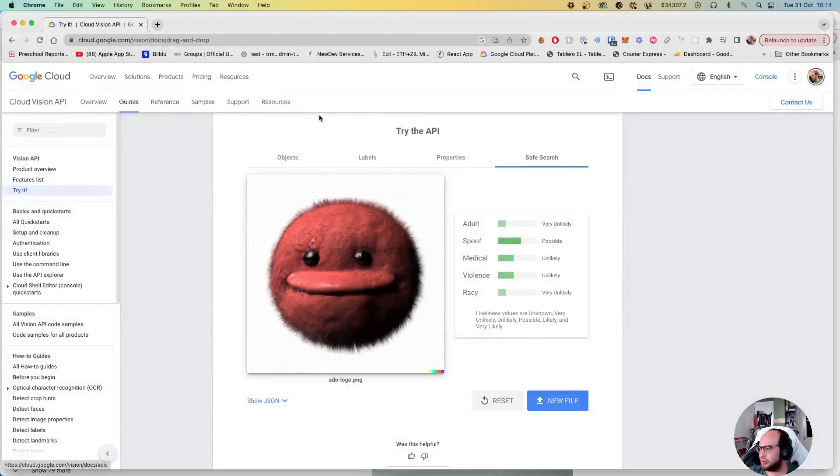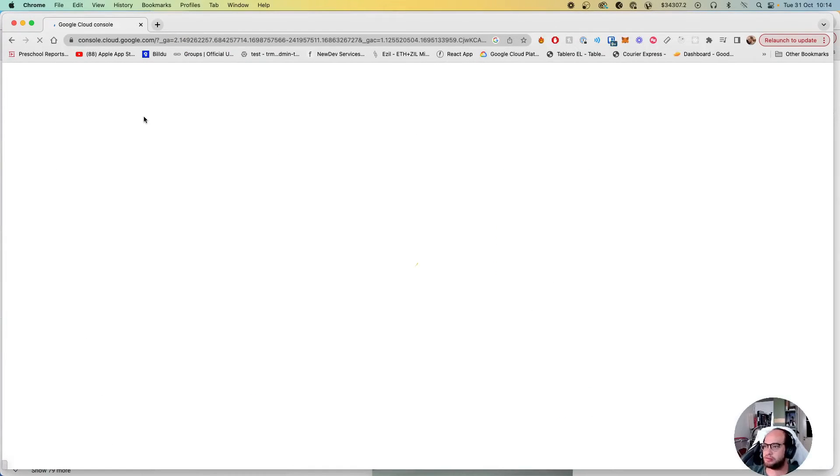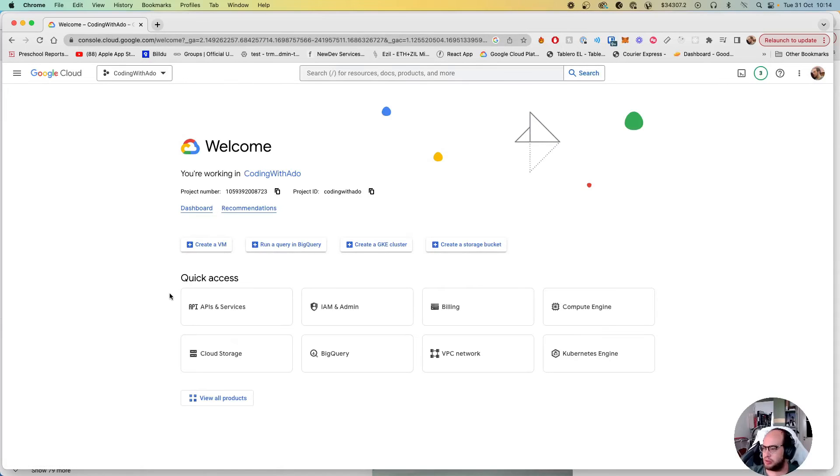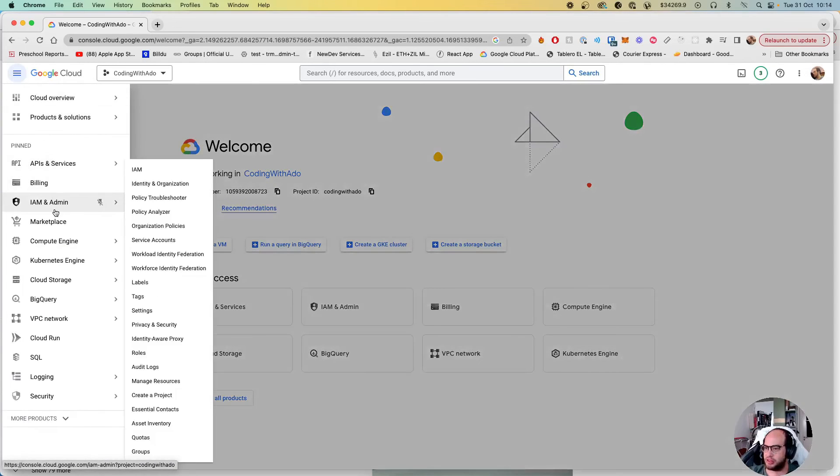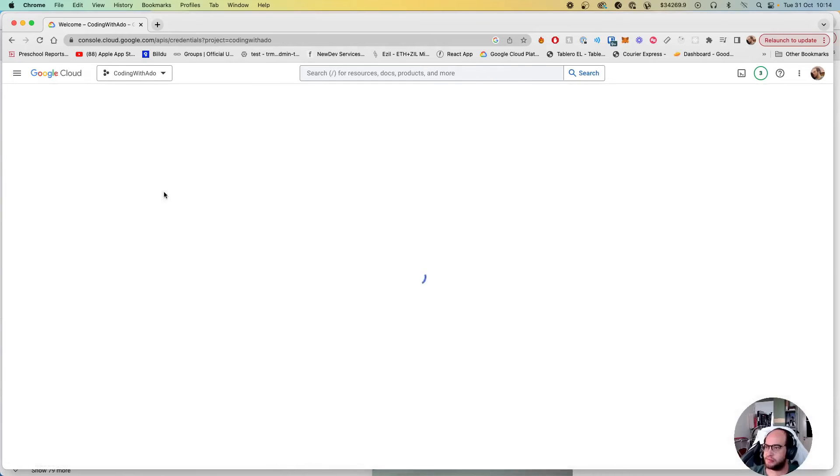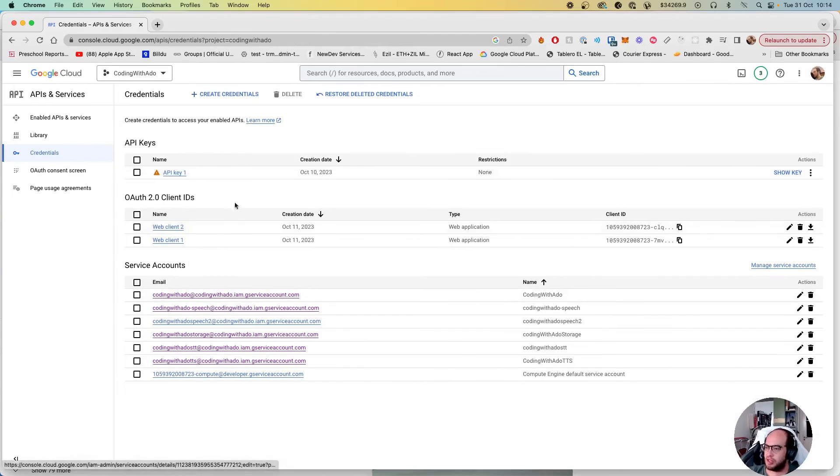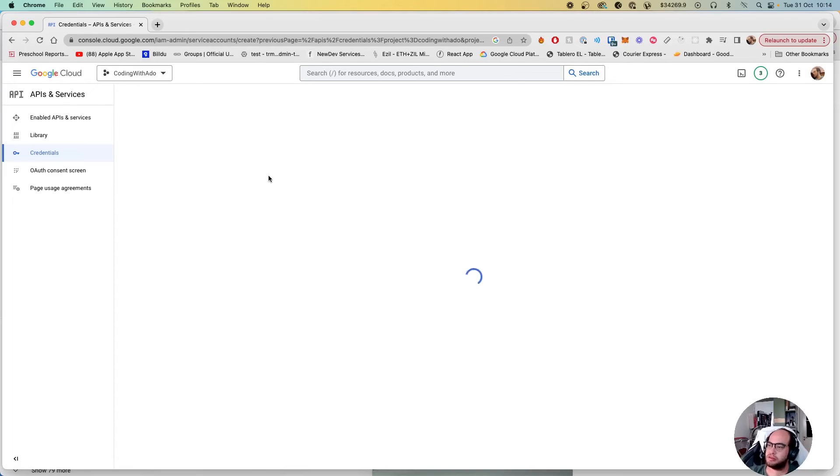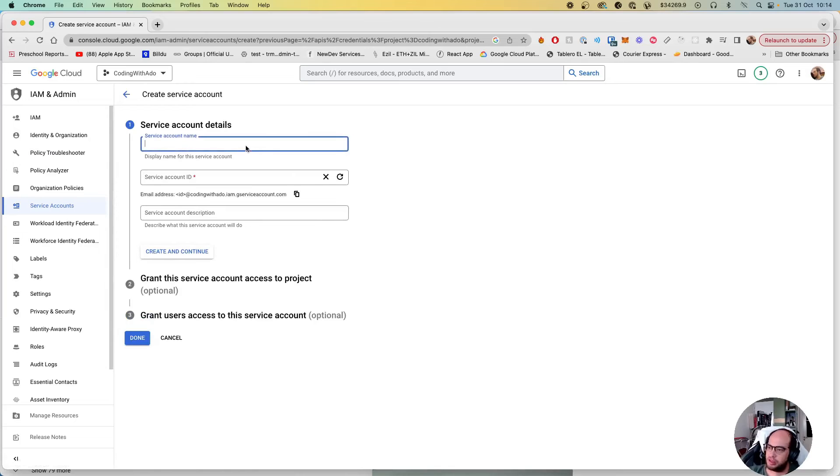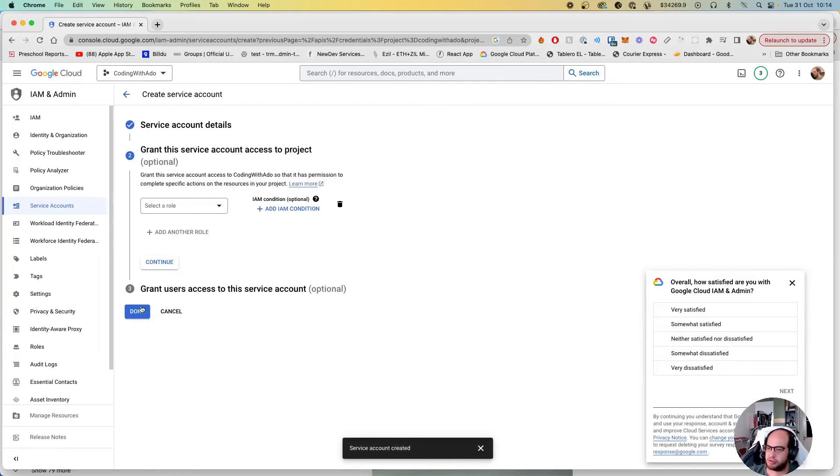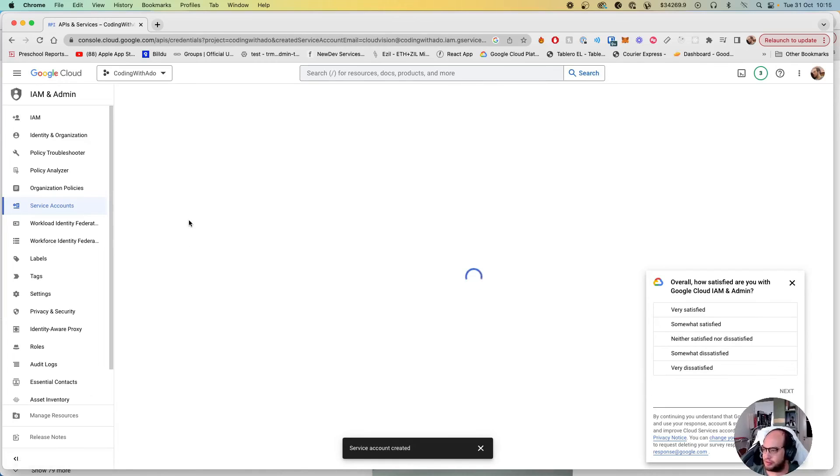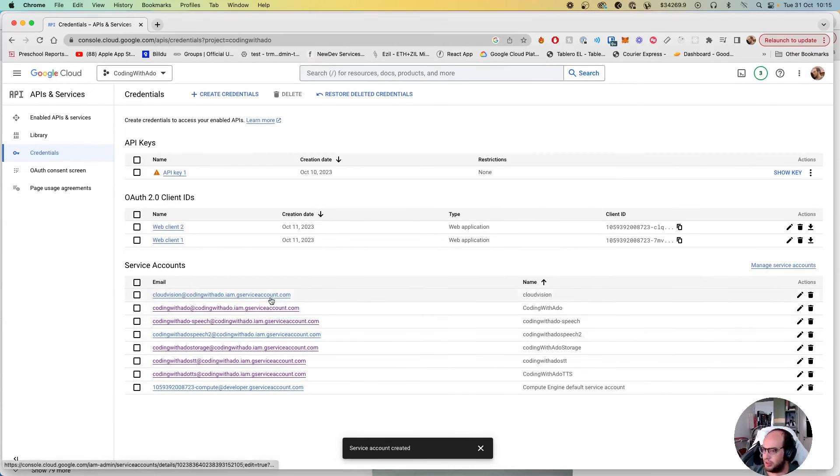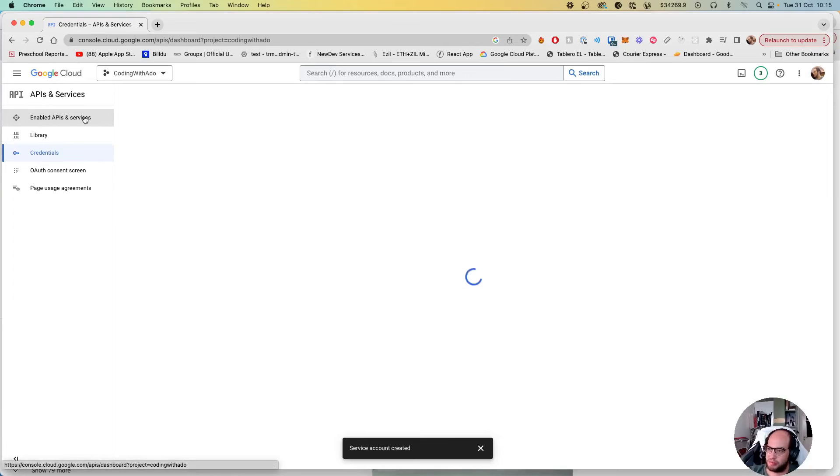So what we're gonna do is we're gonna need to go to the Google Cloud Console. We're gonna go to the credentials. We're gonna create a new service account. Let's call it cloud-vision. Create and continue. Actually it's just done. And enable API and services - always remember to have that enabled.